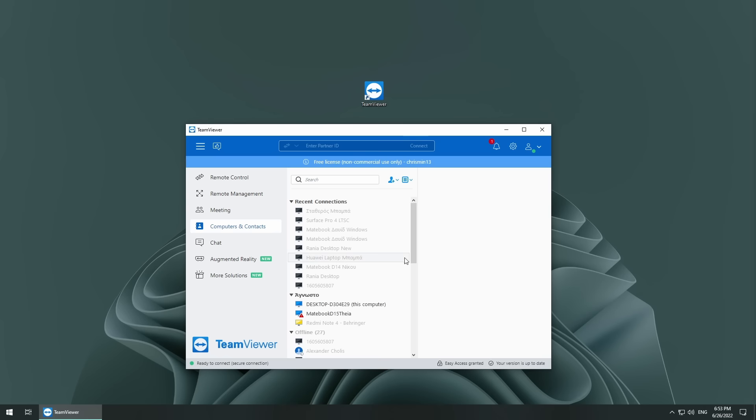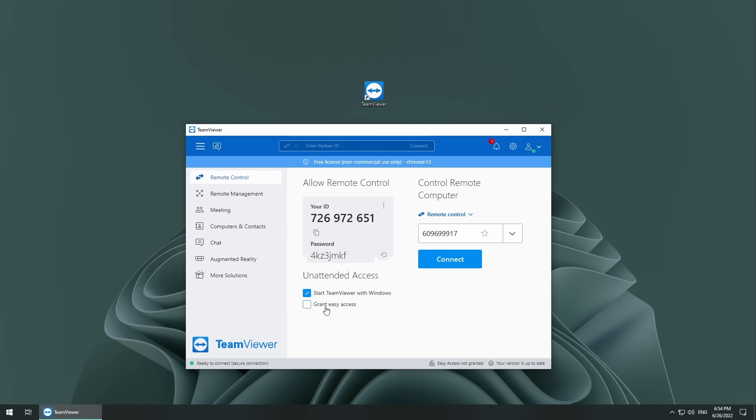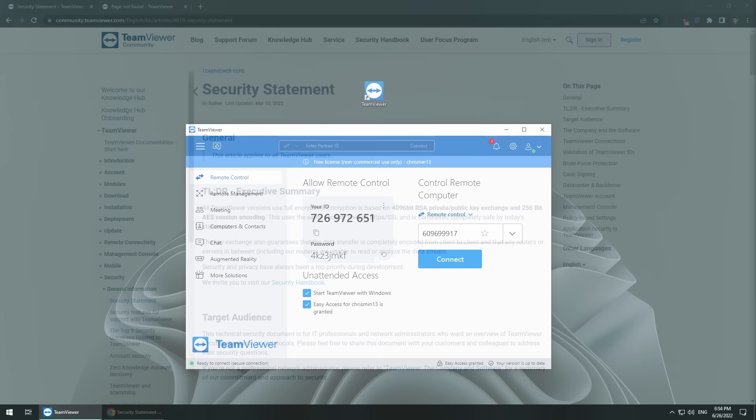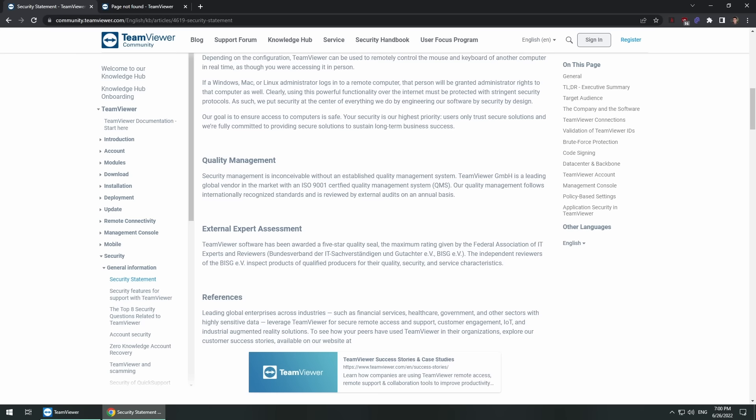However you can enable easy access which allows you to connect to any of your devices without a password by logging into your account, although some may see this as a security risk. However before adding any devices to my account it asked me to verify whether I made the request via email which is an extra layer of security that's pretty standard nowadays.